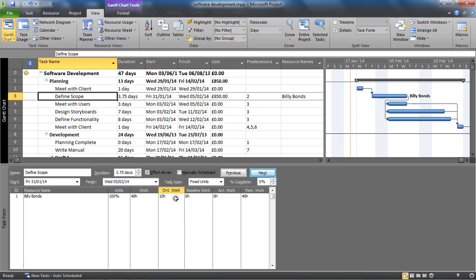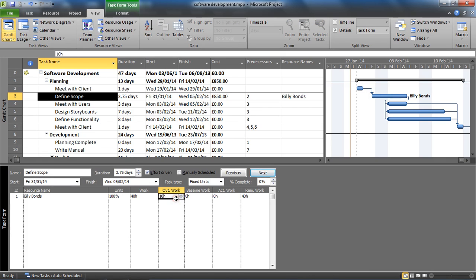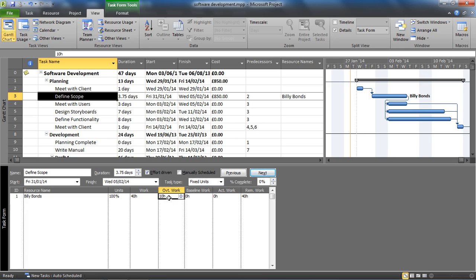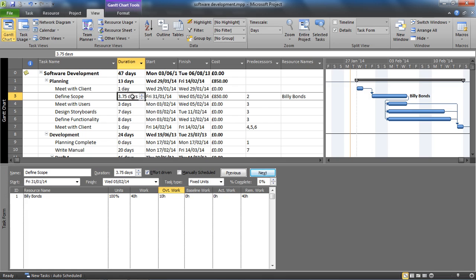This overtime work - the work column is inclusive of that 10 hours. So he's now doing 30 hours of scheduled work and 10 hours of overtime work, making the 40 hours. Because of that, the duration has dropped to 3.75, which is quite a common thing. It's assumed that if somebody's doing overtime, it's to get a job done quicker.